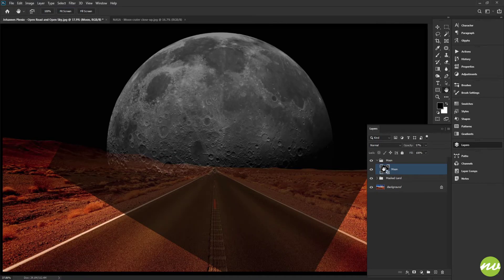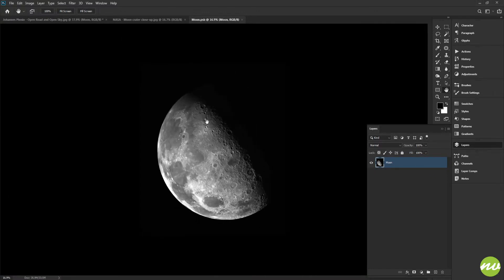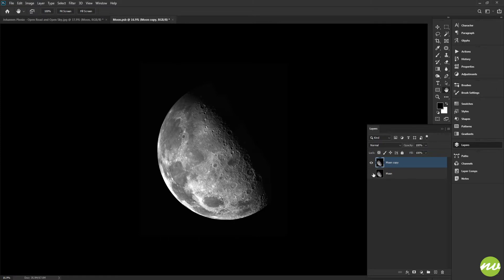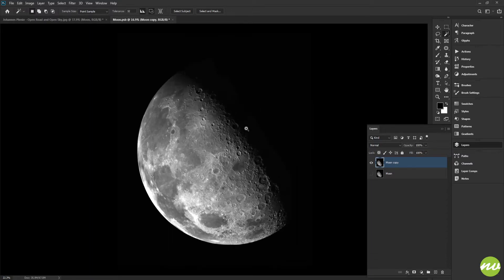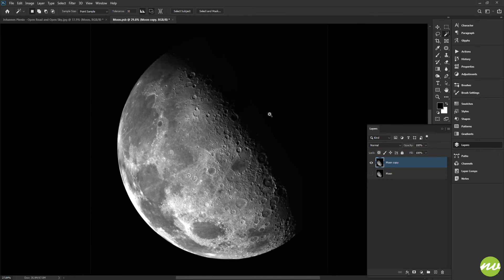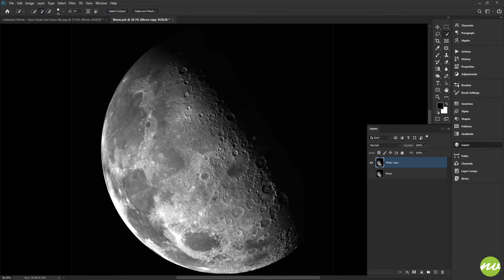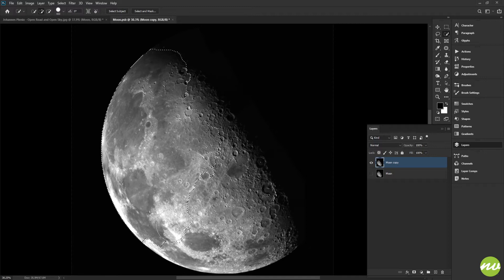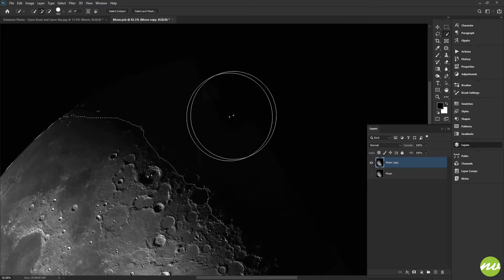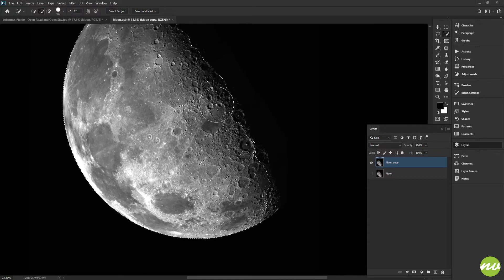I'm going to double-click on the moon to open its smart object. It'll look a little weird because we rotated it in the main document but not in its own document. I'll close out the other one so we don't get confused. I'll tap the W key for the magic wand tool and click on the dark black area. I usually don't like this tool because if it gets into a black area with no contrast it just selects everything, which I don't want.